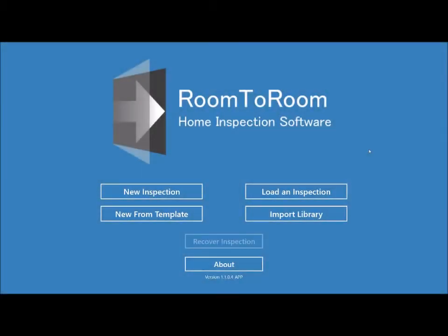Welcome to the RoomToRoom Field App video tutorial. This tutorial will show you how to use the Field App on the job to record inspection data. You may have noticed that the mouse cursor is visible. This app is primarily intended to be used on touch screen devices, though you can use it on a device such as a laptop which has a mouse and keyboard. But for the purposes of this video, I'm using the mouse so that you can see what I'm doing.